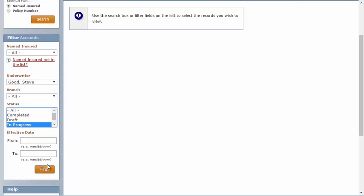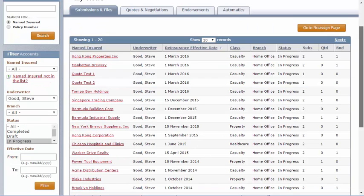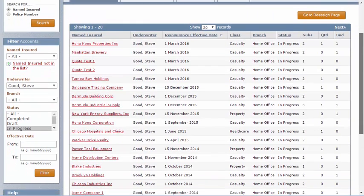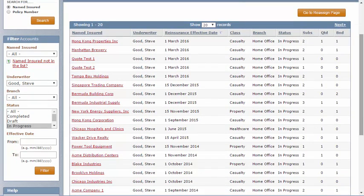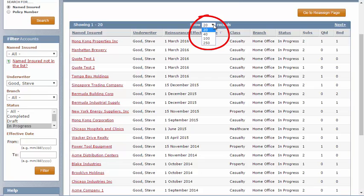When I click Filter, Steve Good's In Progress submissions are displayed. Now by default, 20 records will be shown, but you can choose from the drop-down at the top of the screen to increase that number.